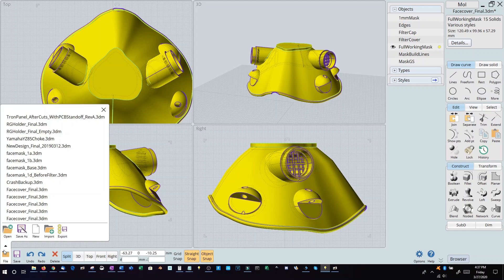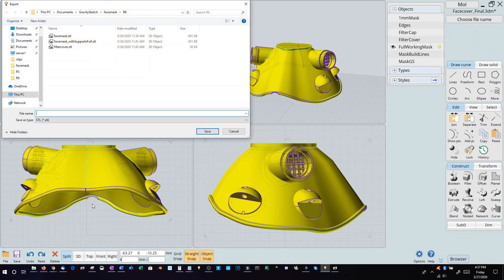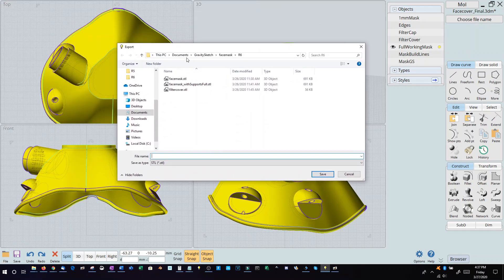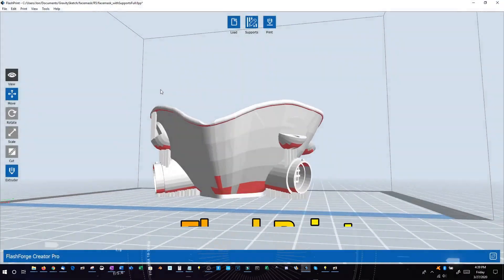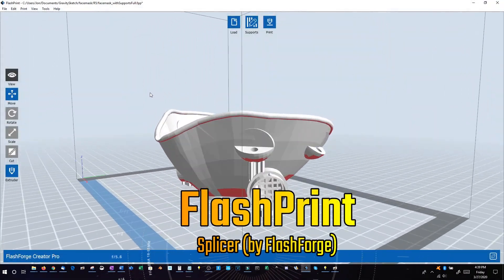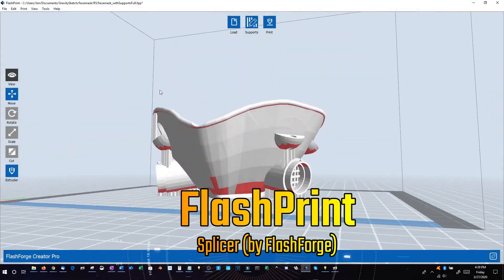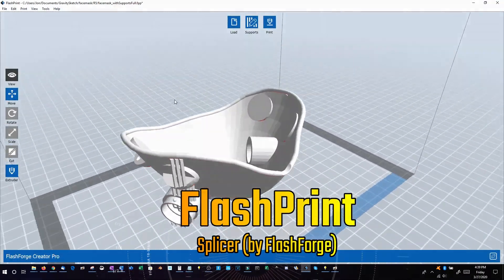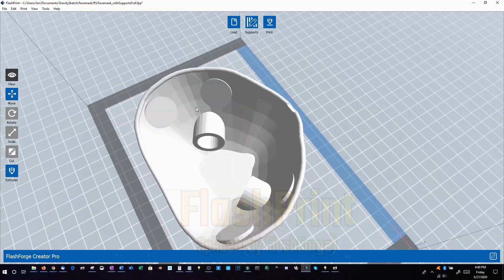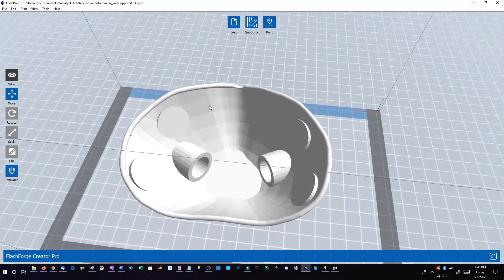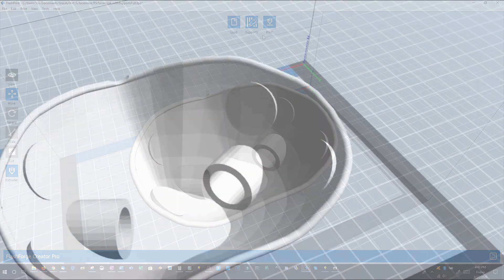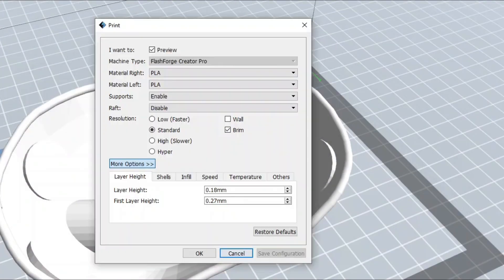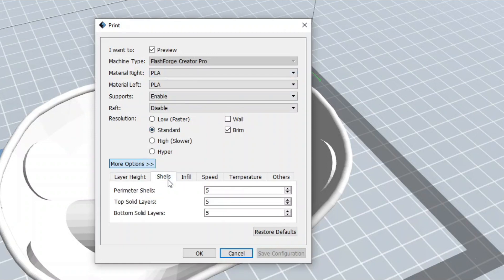So anyway, after that, I selected the model and went to export and export it to an STL file. From there, I loaded it up into my splicer software, which in this case is FlashPrint. It's made by FlashForge, and it's one that I've used since I got my printer. It was a Christmas present from my mom a couple of years ago, and man, I love it. I designed all kinds of stuff.